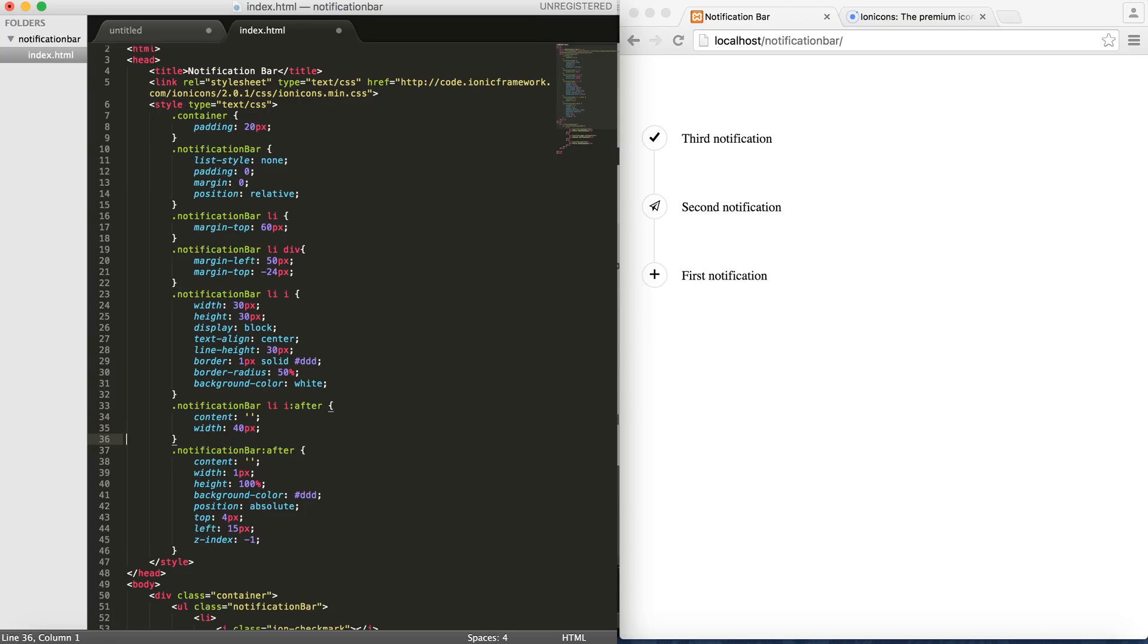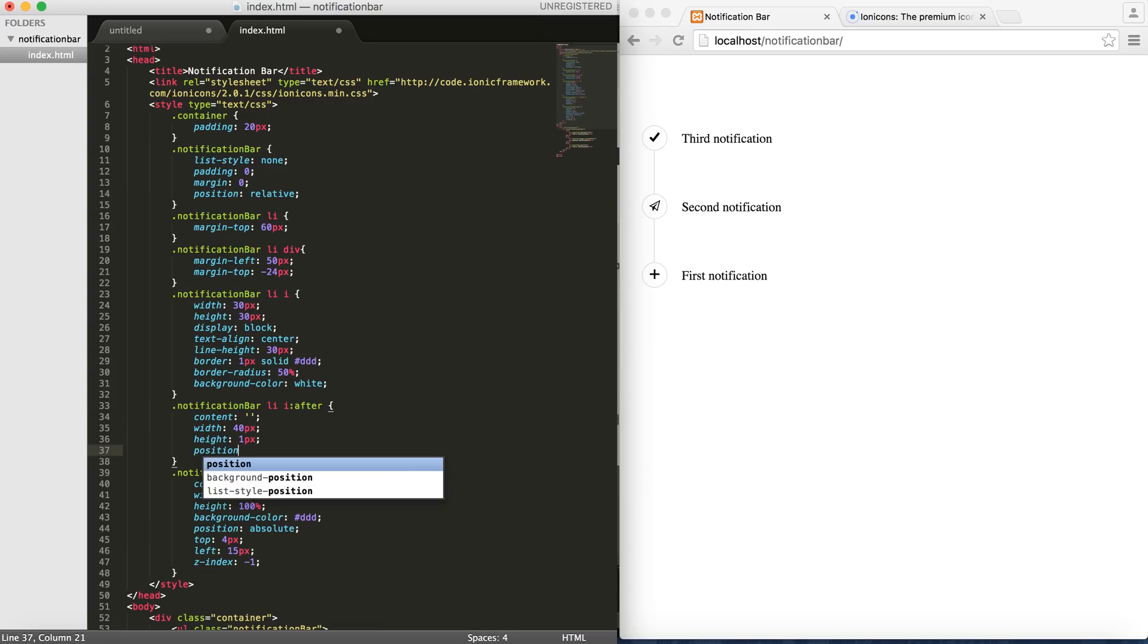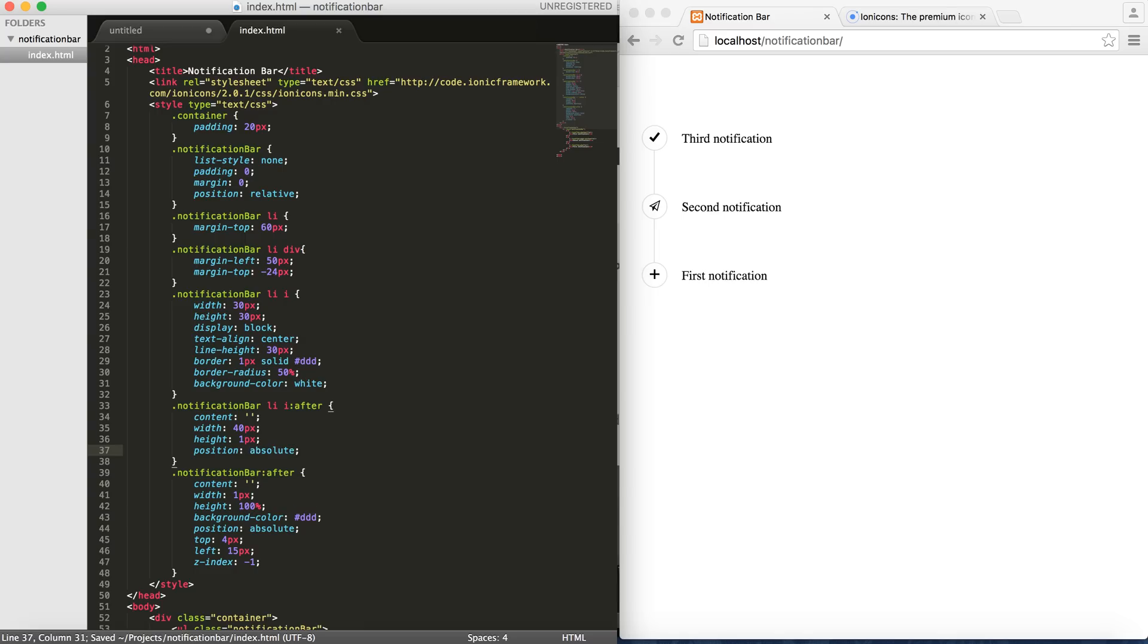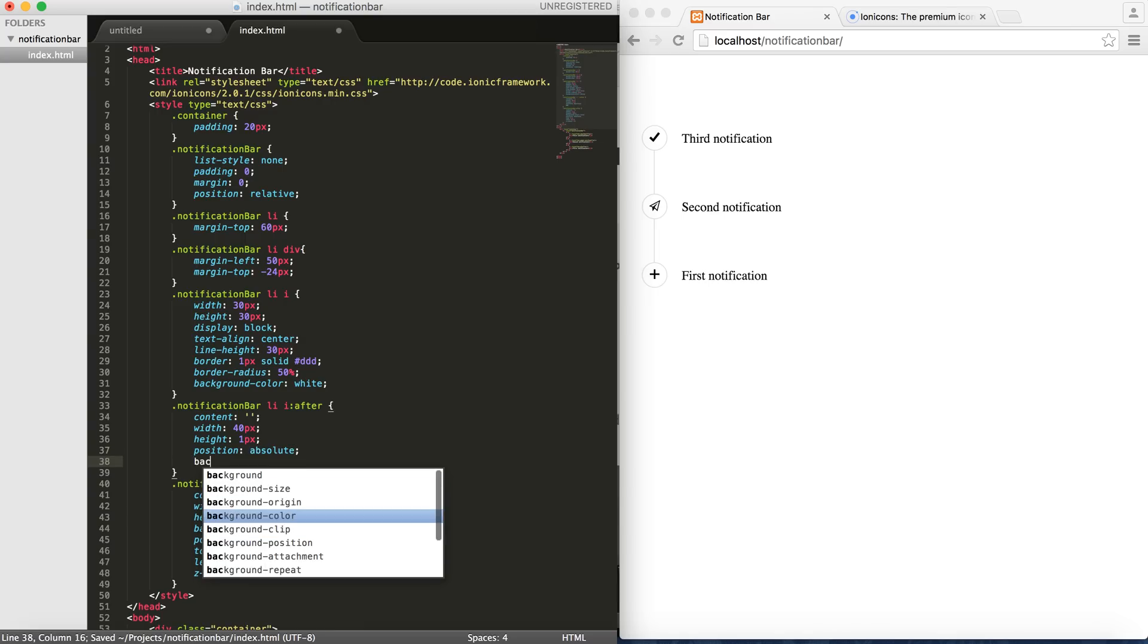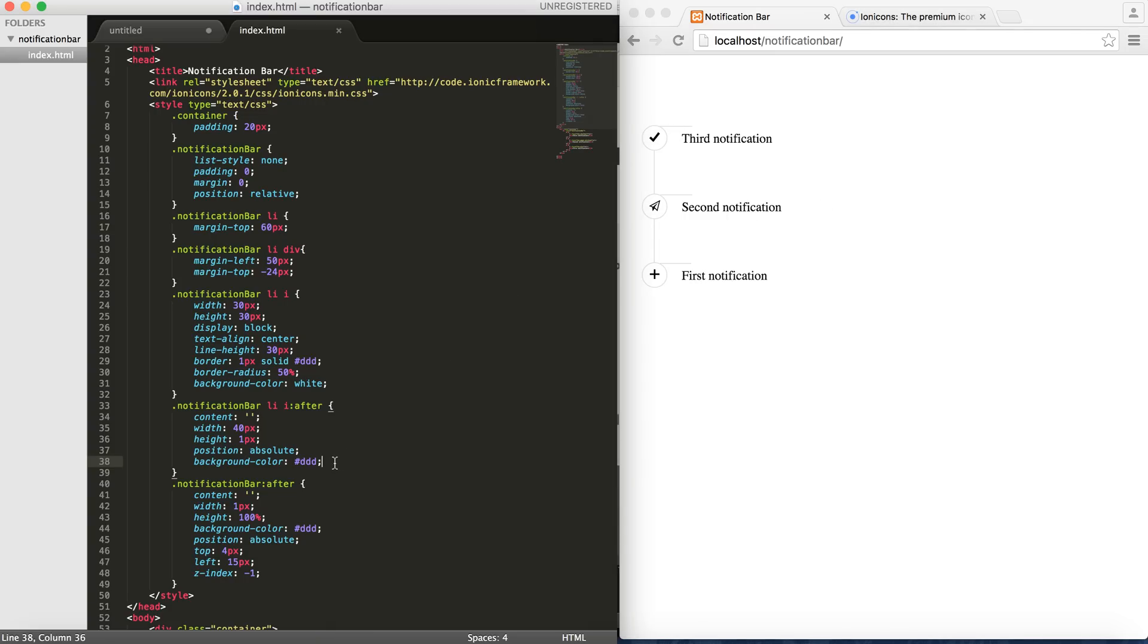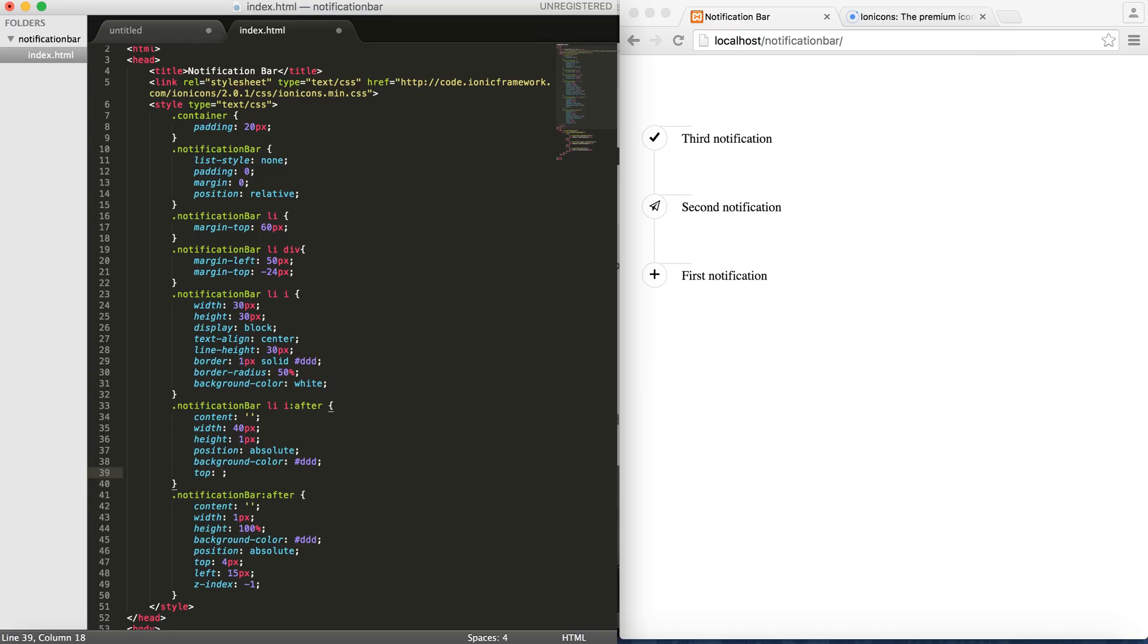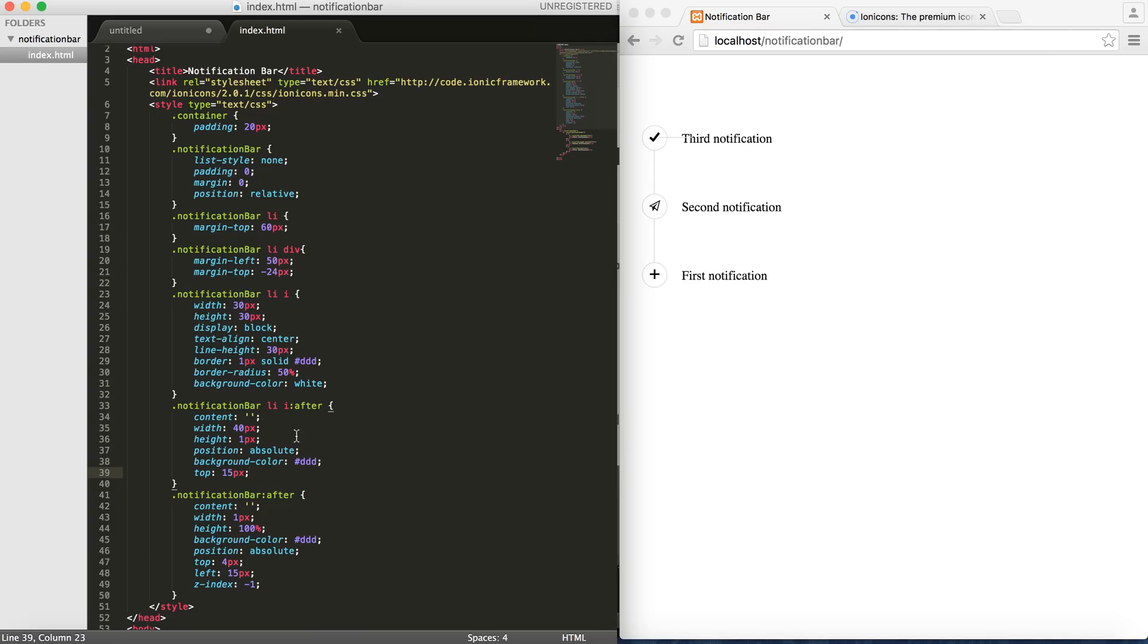And then I will give it a background color of the same color as the borders. So let's see how it looks so far. Cool. Now in order to center this, I just need to do, or maybe top to 15 pixel, half of the height of the icons here. And then, oh there is a problem though, because if I put a top it aligns all of them.